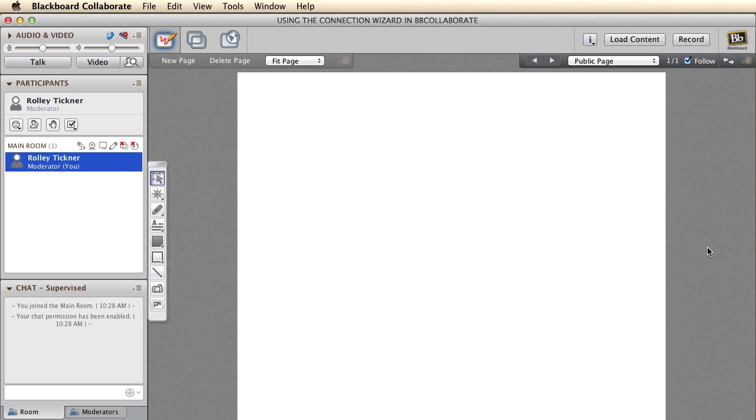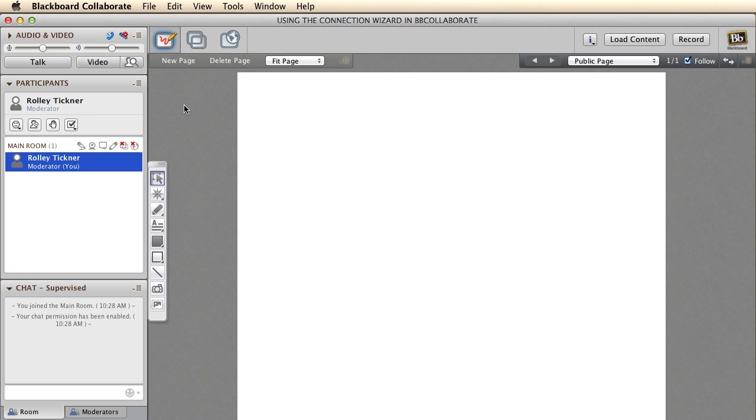G'day, it's Rowley from Seeker University here. This is a quick video to show you a couple of things you can do to improve your connection quality using Blackboard Collaborate. If you're having problems like audio skipping, here are a couple of things you can try.